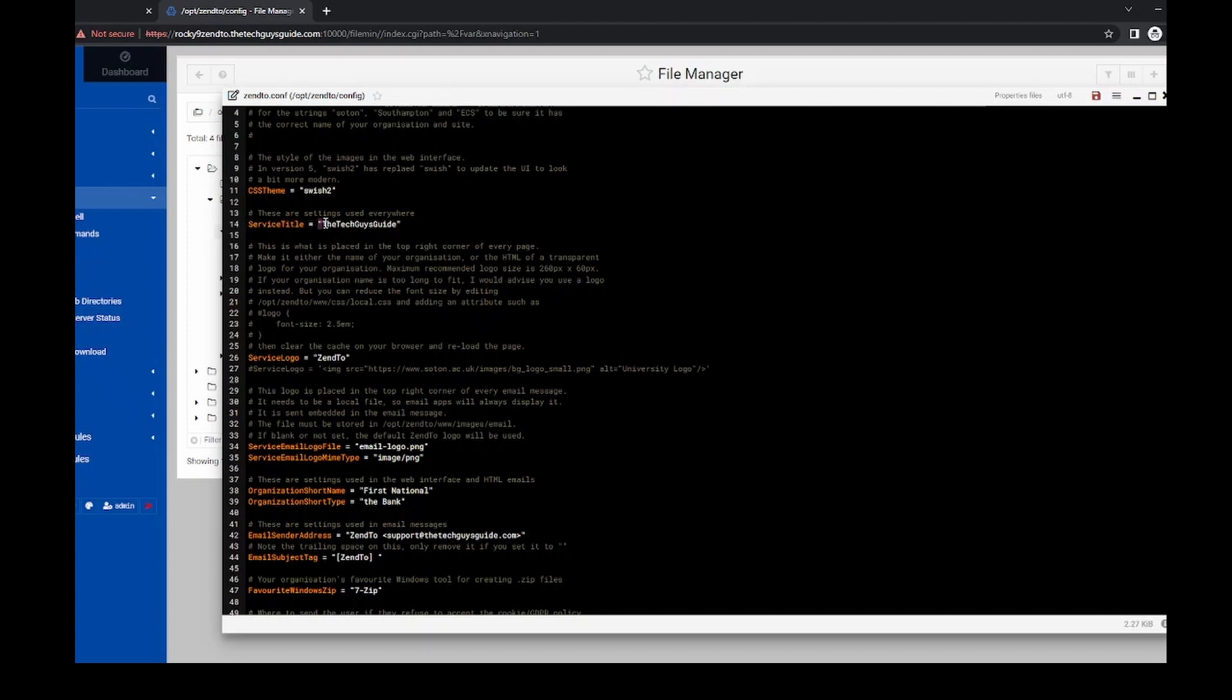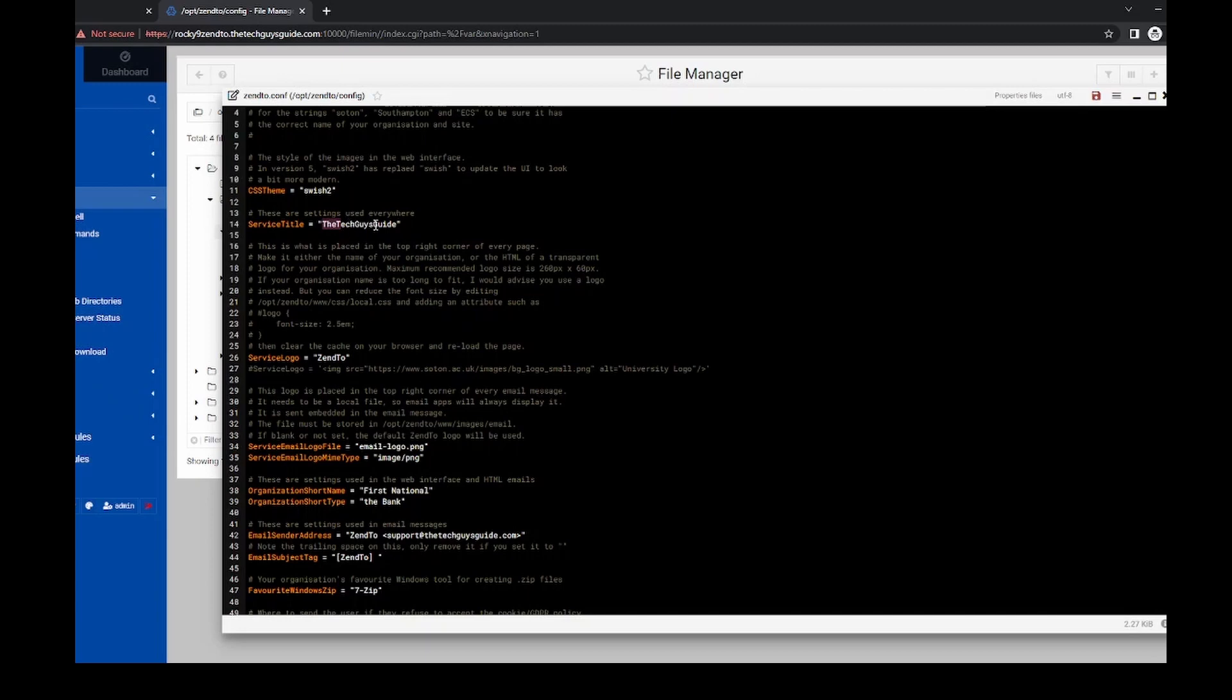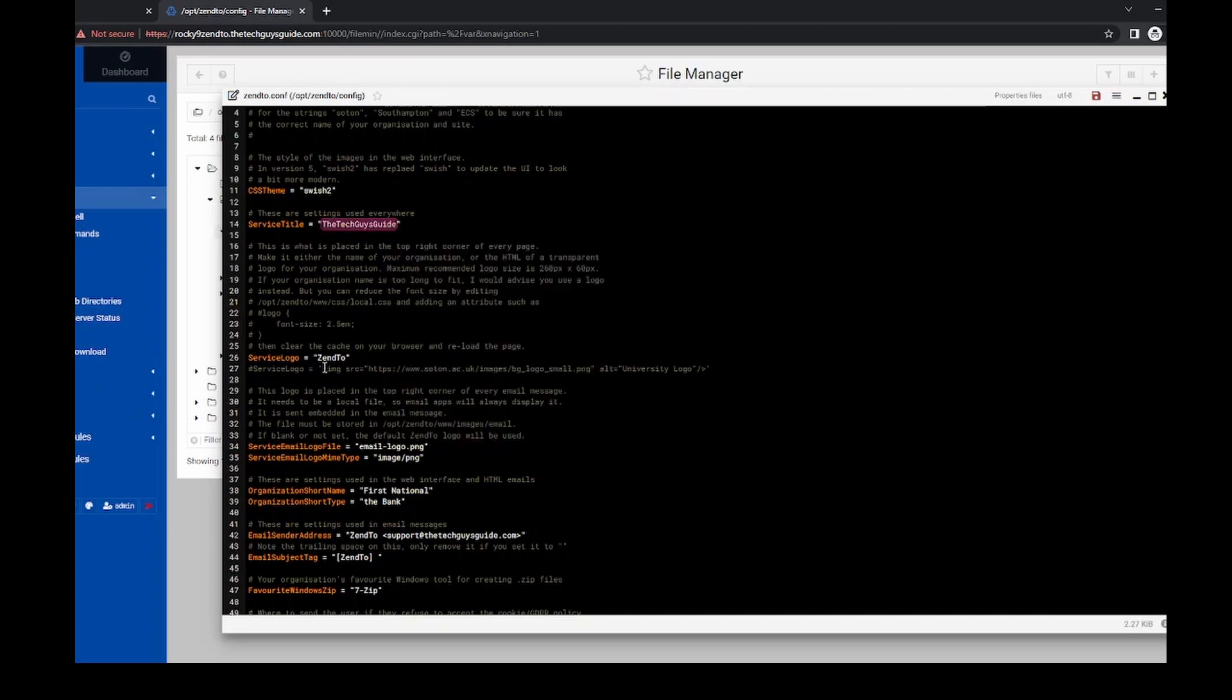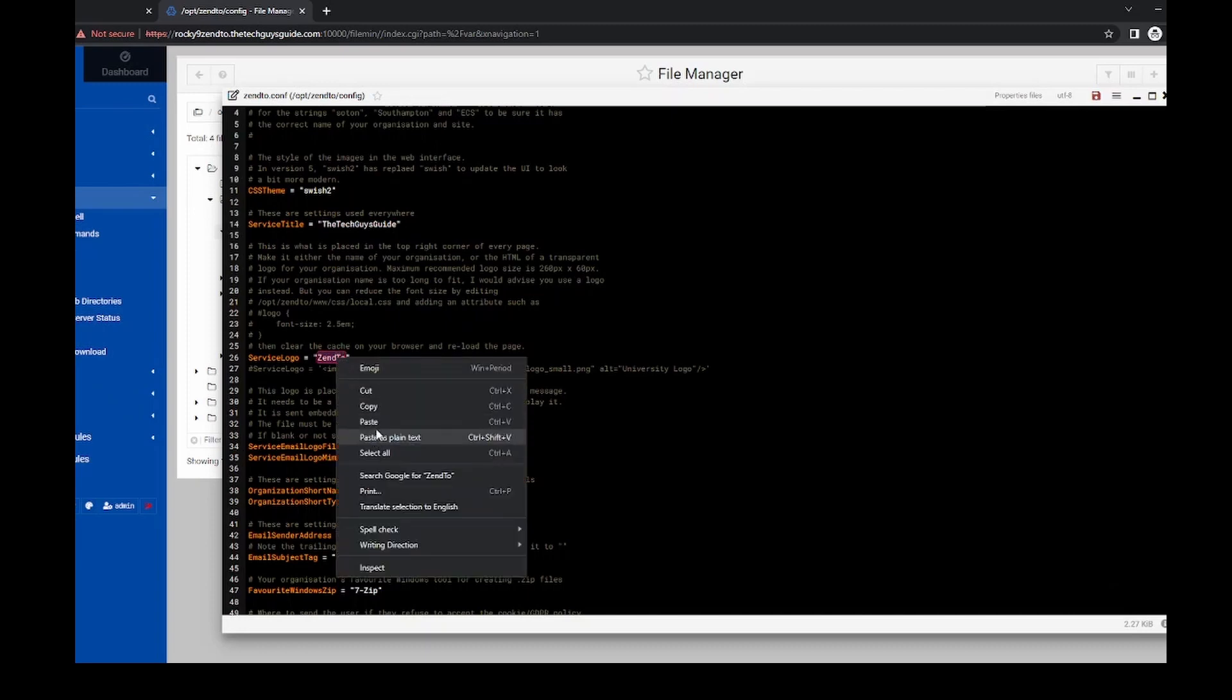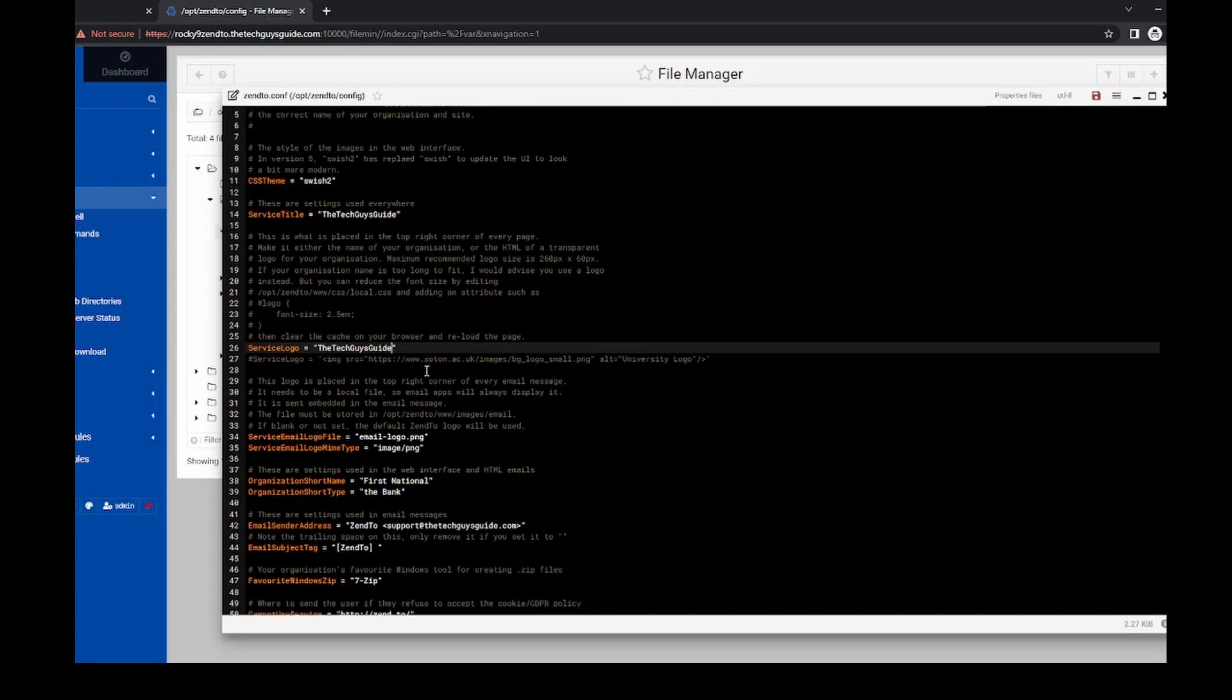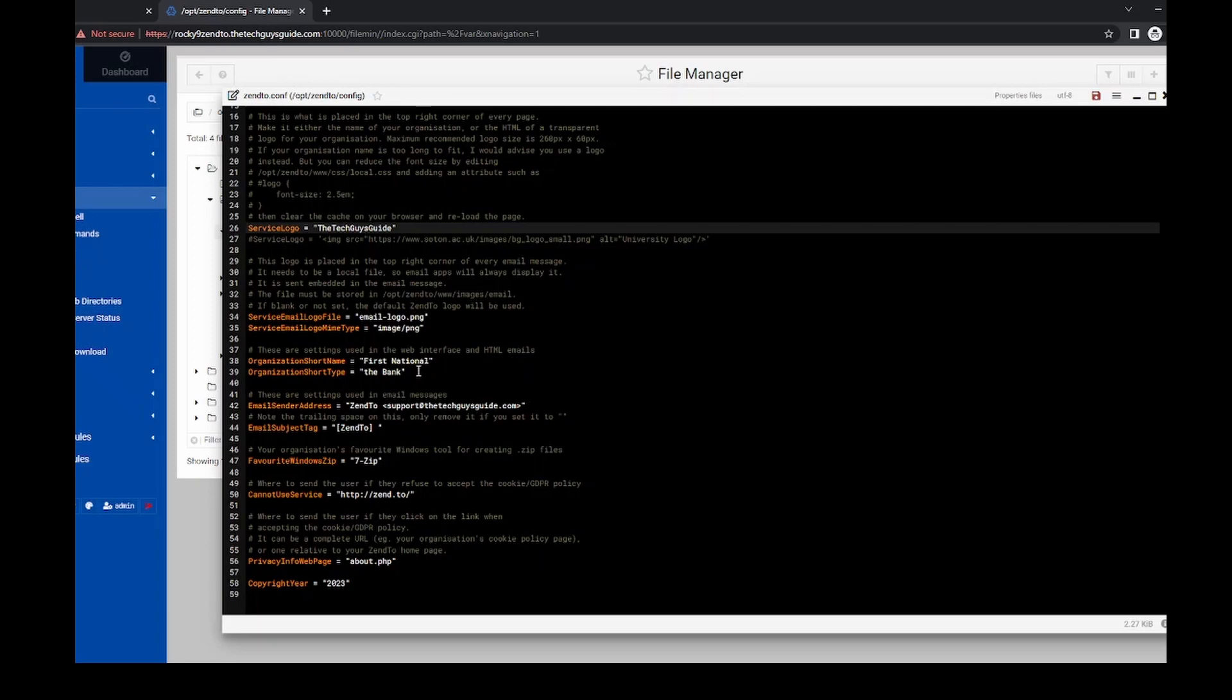And then if you want to use an image for this, you could. But I'm just going to use this. So you need to follow the format that they have here for all that. And you would put the logo in, and then you would store it in opt Zen 2 www images email down there.